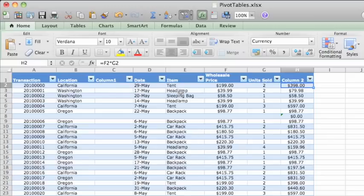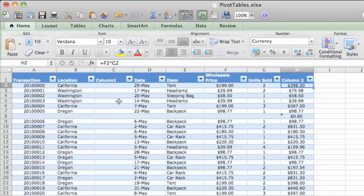Now, let's say you want to find how many of a specific item, say, backpacks, were sold in each warehouse.